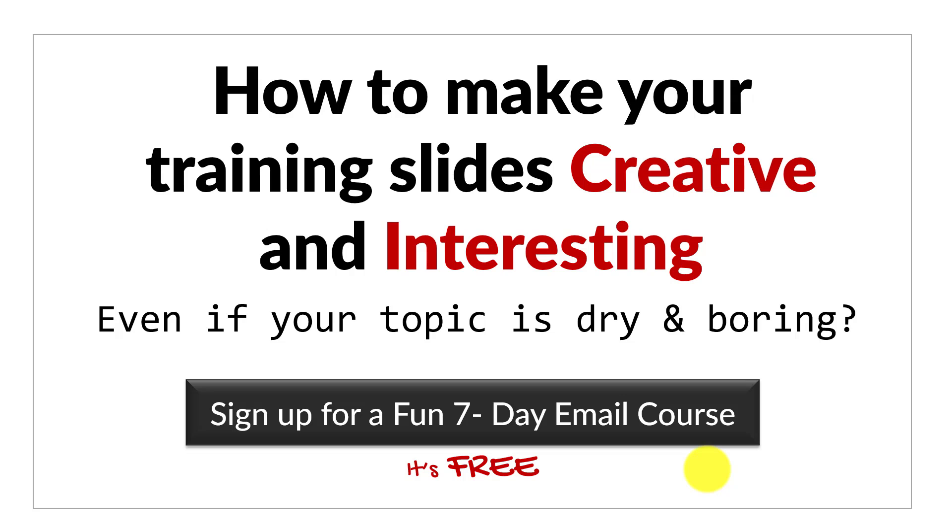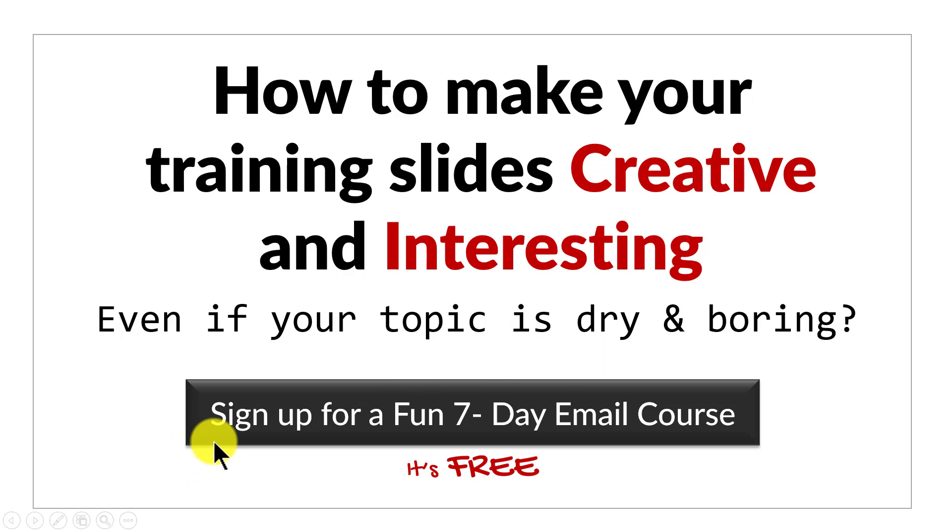just one more thing. Do you want to know how to make your training slides creative and interesting even if your topic is dry and boring? Then please click here to sign up for a fun 7 day email course. It's a free course and if you're a trainer or a course creator, it's an email course you can't afford to miss. I'll see you on the inside.